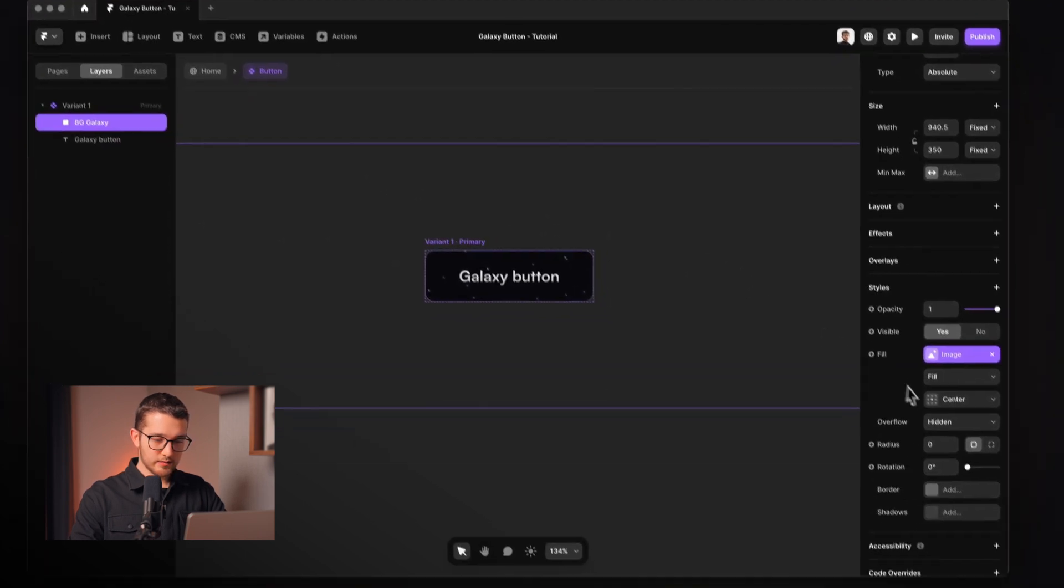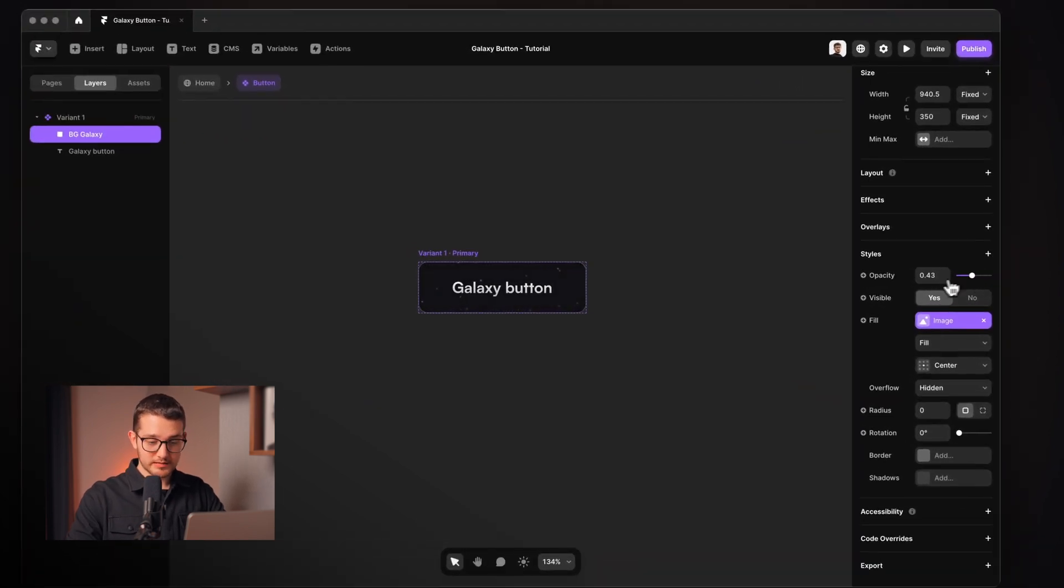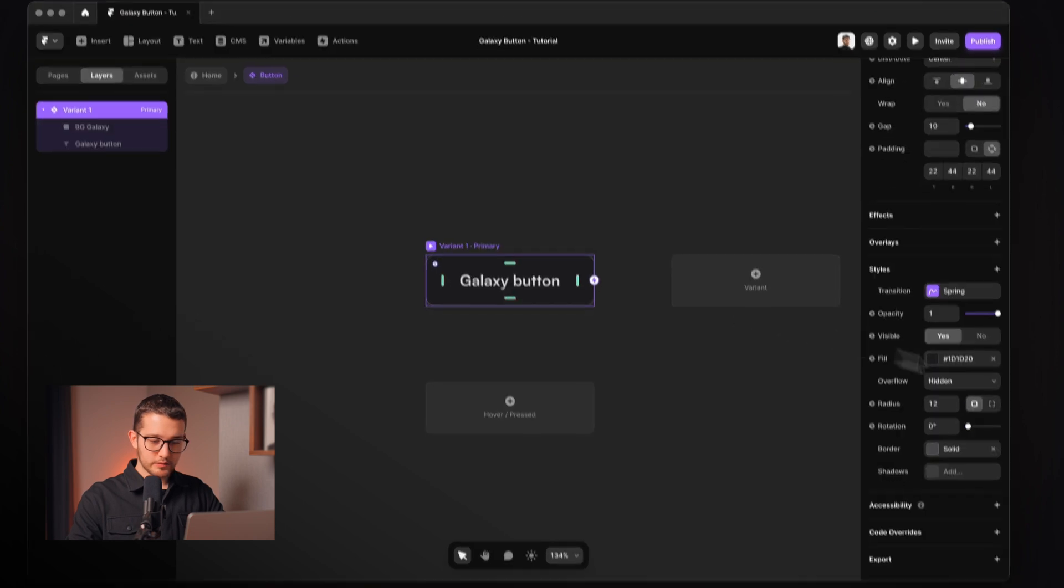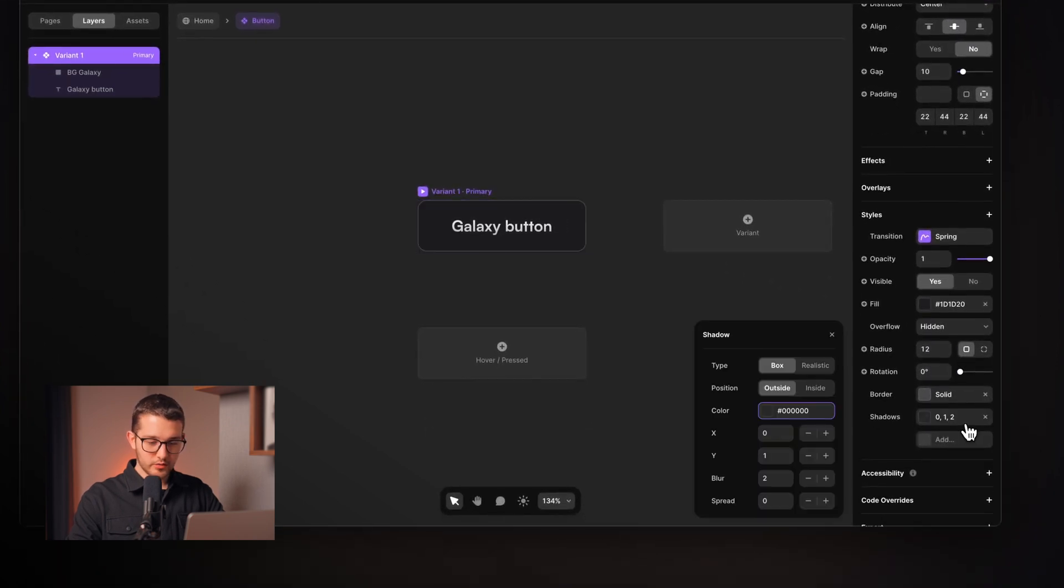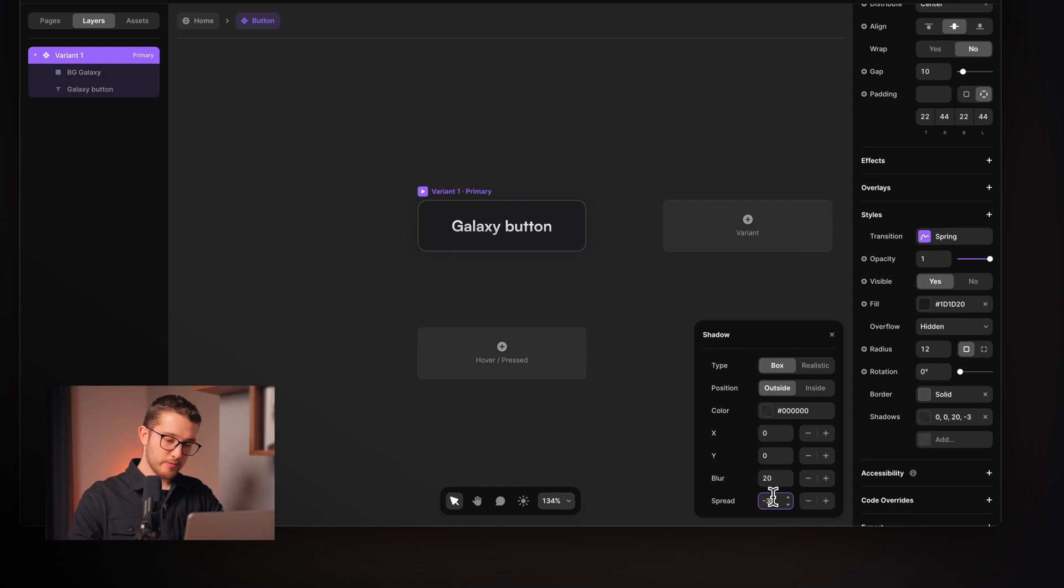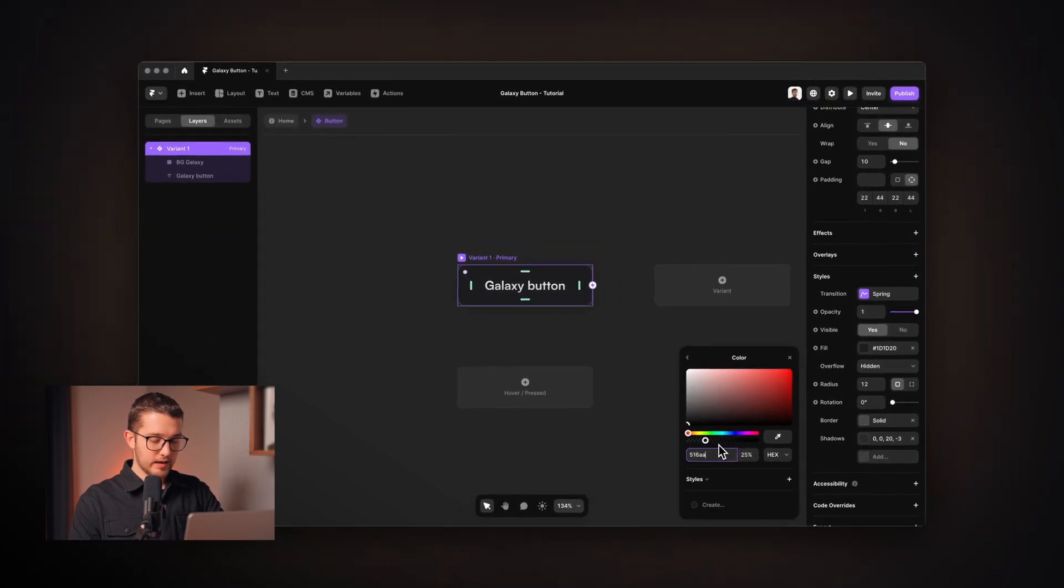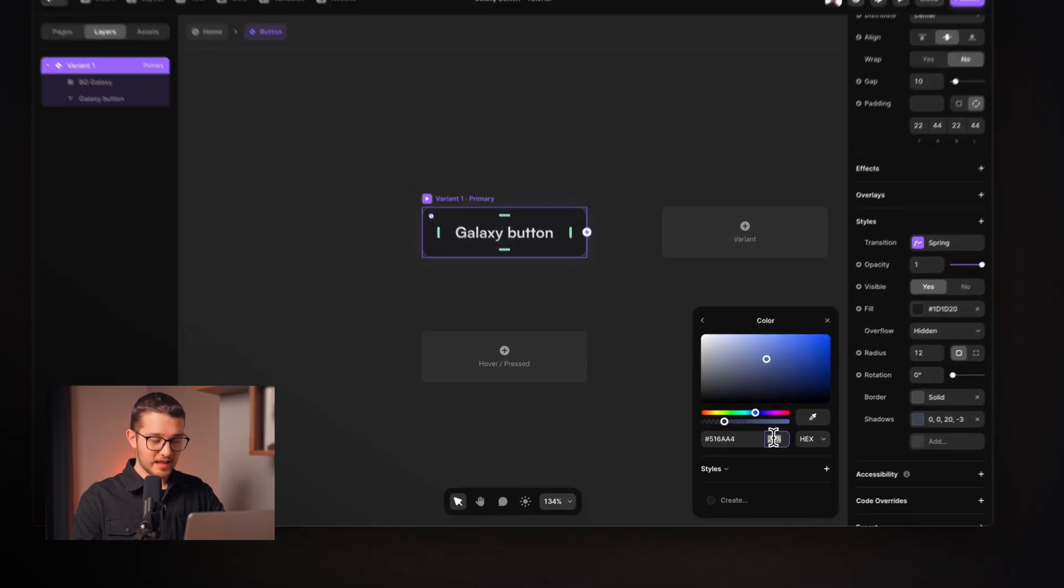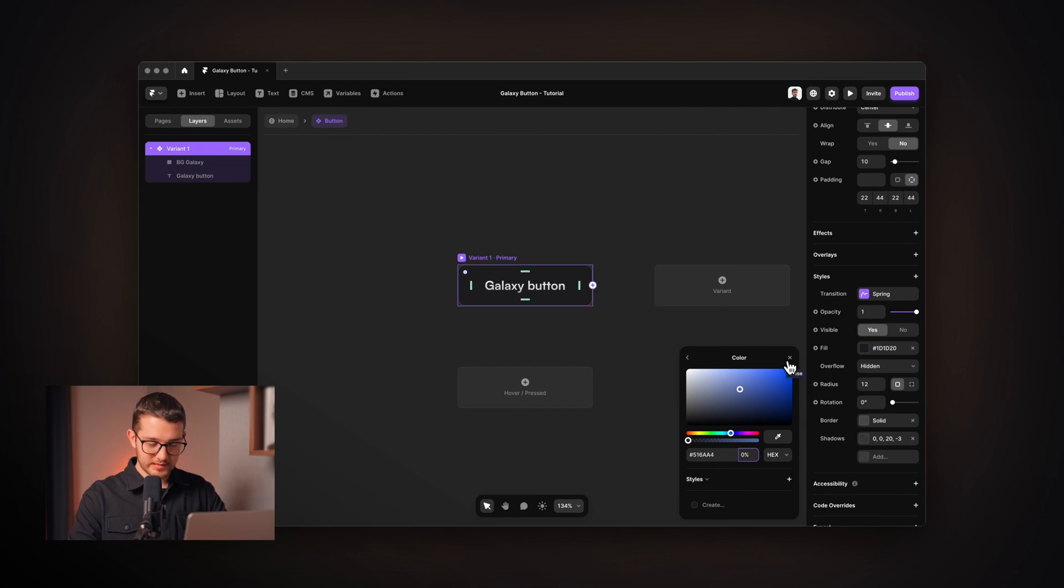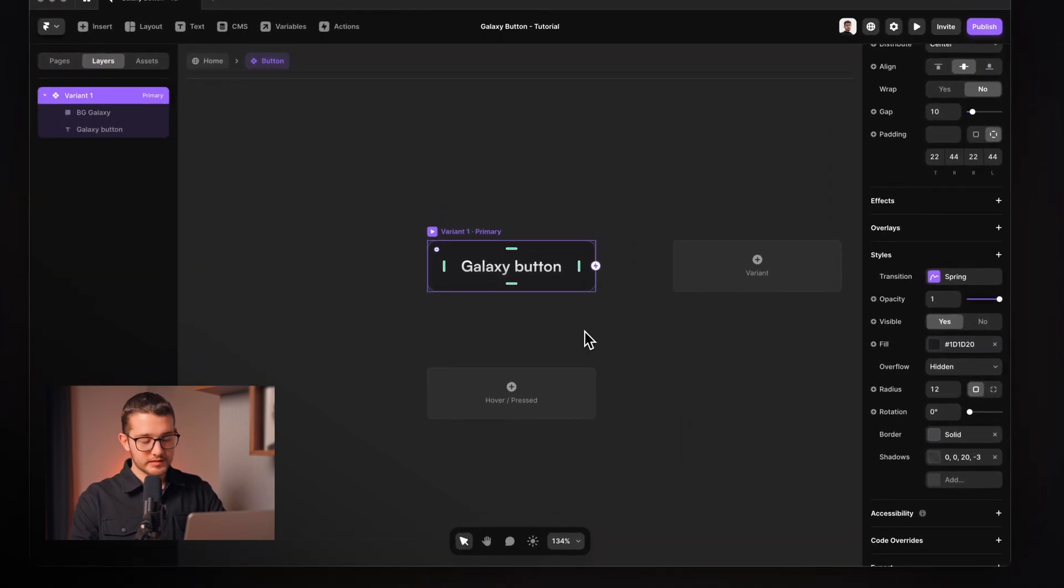We're going to basically remove this BG Galaxy by just setting the opacity to zero. And then I'm going to also add a shadow, which will be box shadow. The Y value will be zero. The blur will be 20. The spread will be minus three. And the color will be 516AA4. I can't believe that I remember that. Okay. So then we're going to set the opacity to zero because we're not going to show this just yet. Only on the hover state.